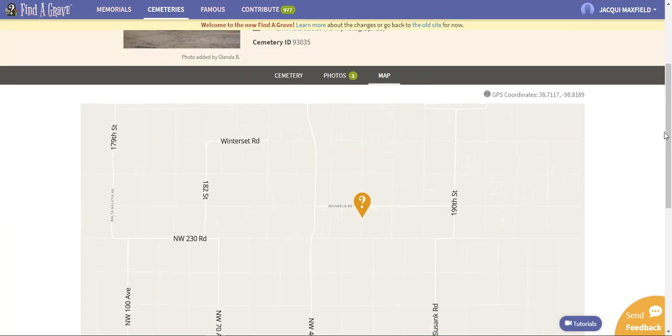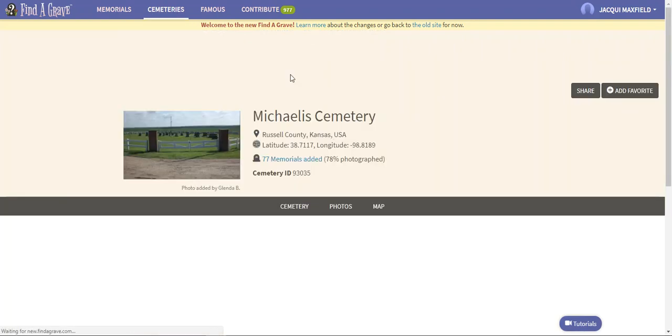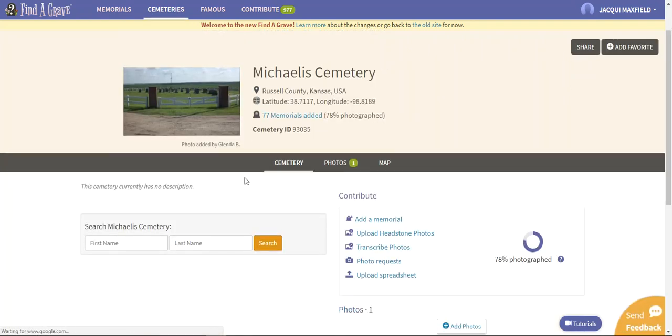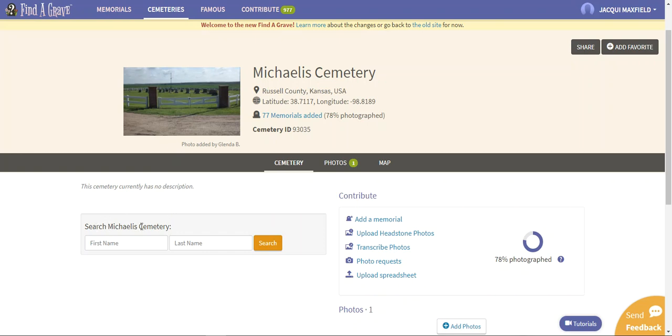I'm just going to come back up because we don't really need to focus on that. We're going to go back to the cemetery. If you scroll down a little bit it says the cemetery currently has no description. That's not a big deal, it just would tell you a little blurb about the cemetery. But what we do want to focus on is right here, the Search Michaelis Cemetery.